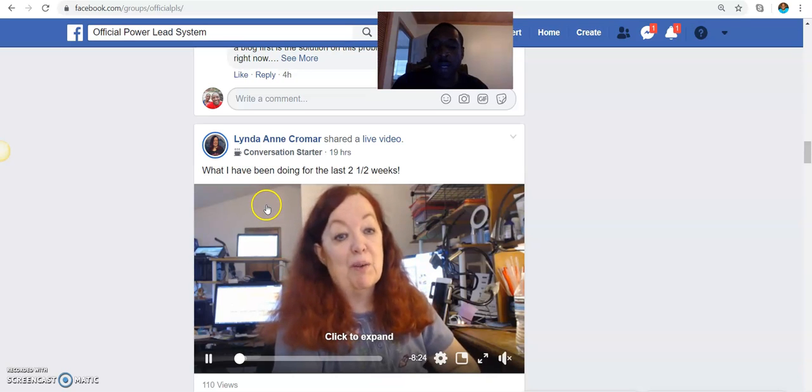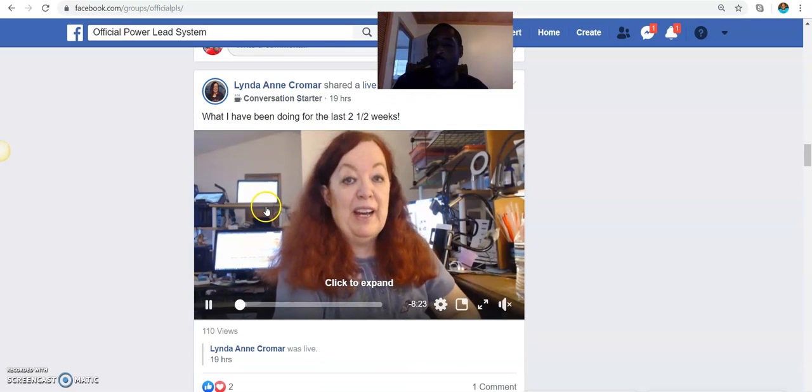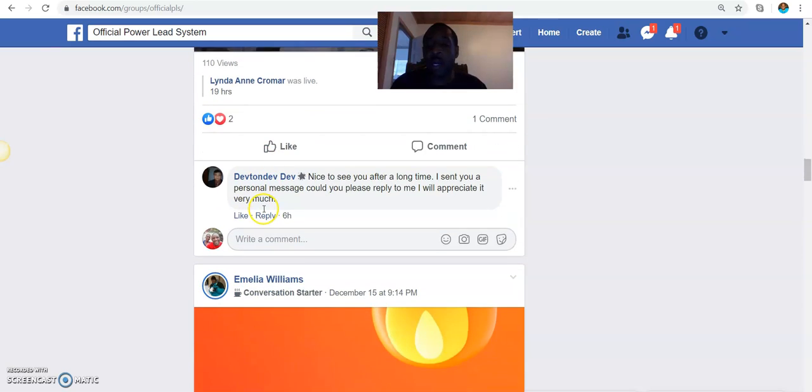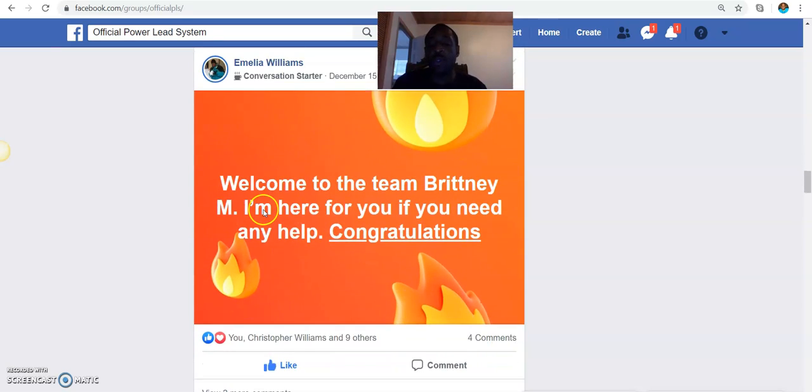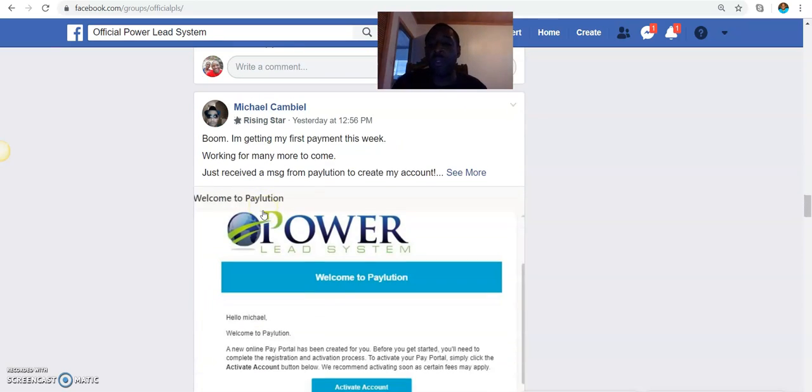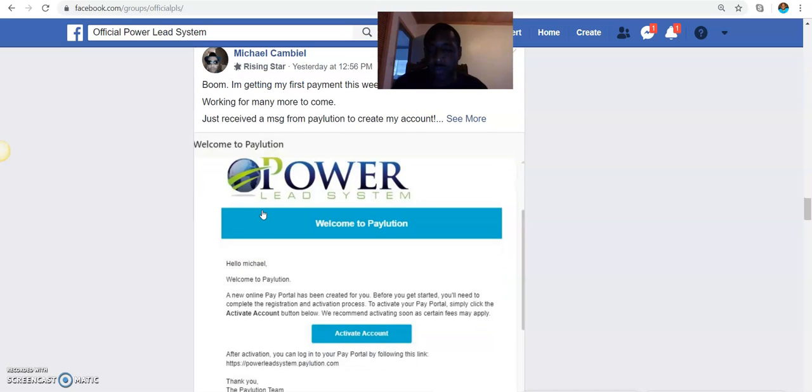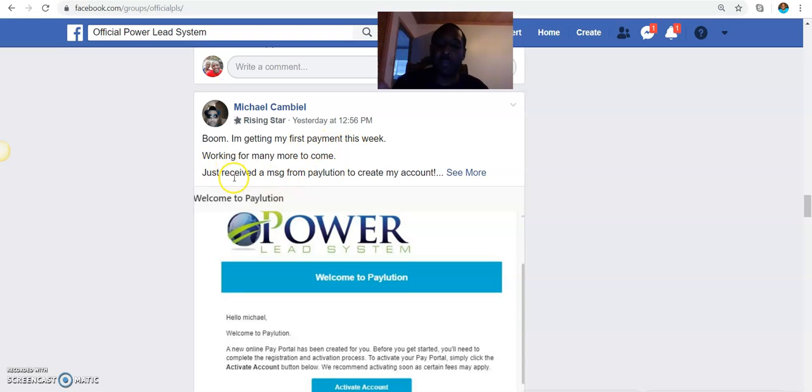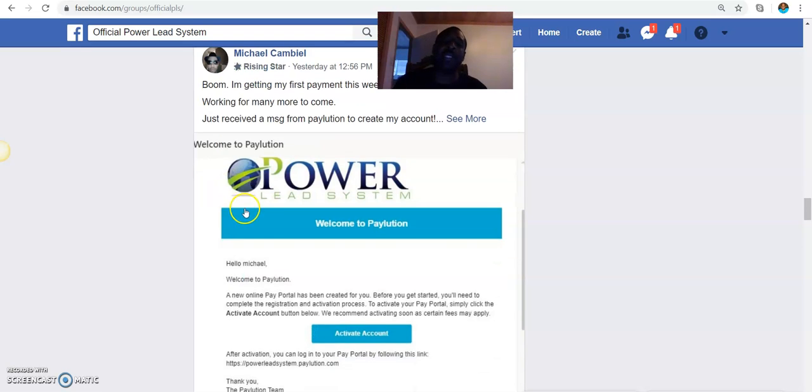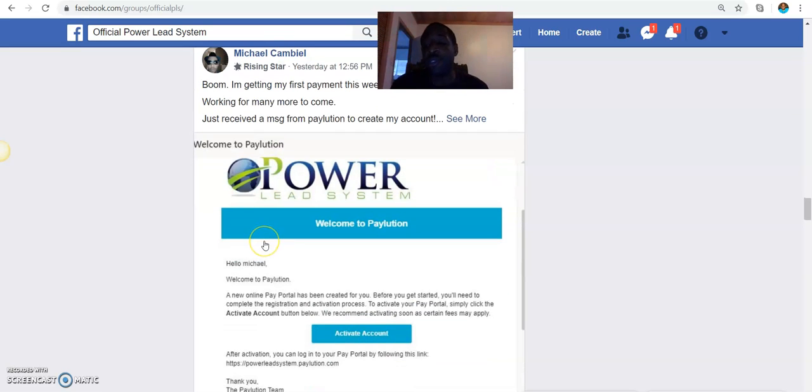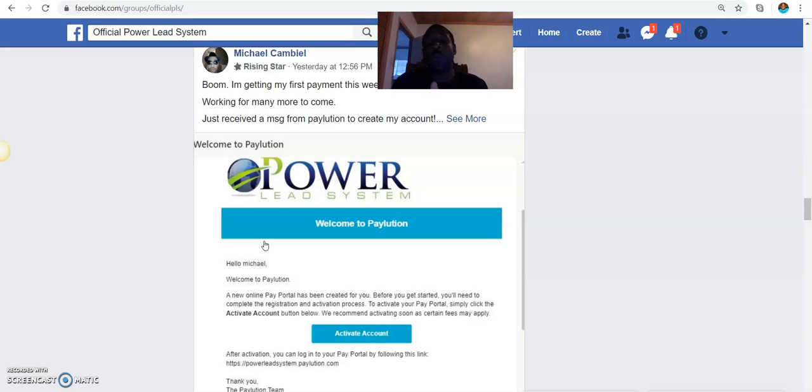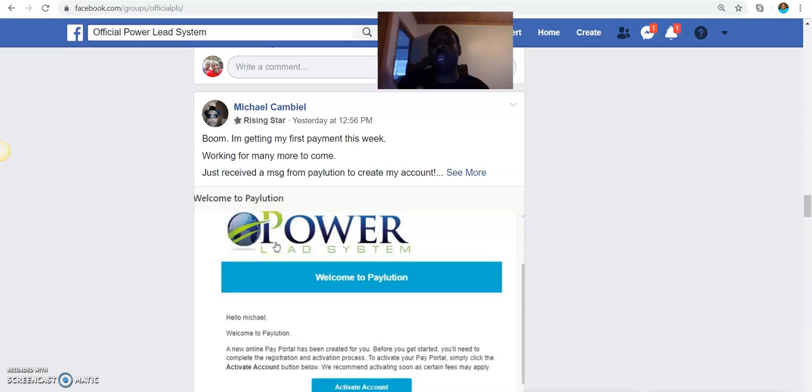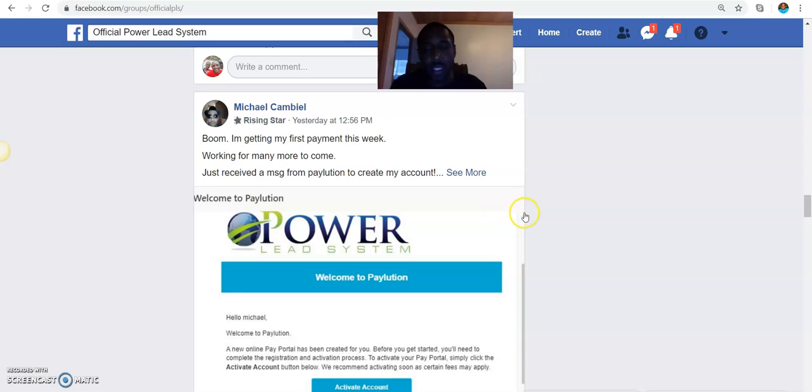Here's Miss Croma. She does videos very often that are very helpful to each and every one of us. You can see here, Michael, I'm getting my first payment this week, working on many more. Congratulations to Michael on your first pay. You guys can see persons are having much success and will continue to have success with this business opportunity. It's been around for quite some time. Some of the industry leaders are leveraging this system.